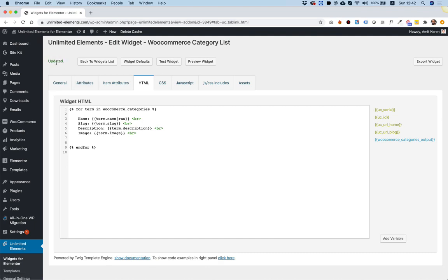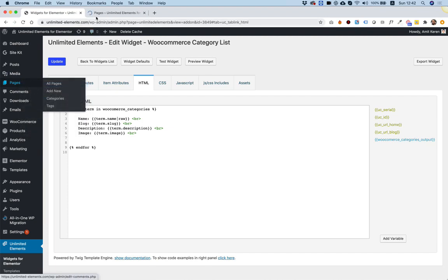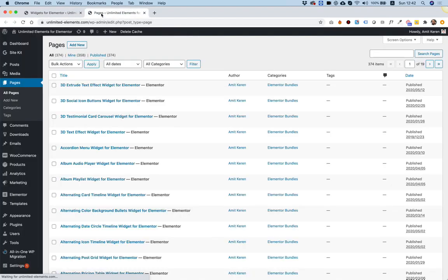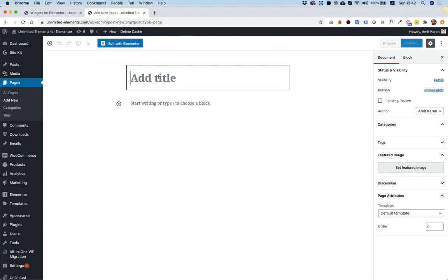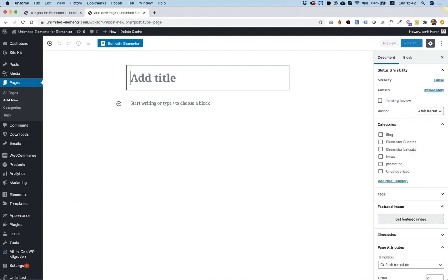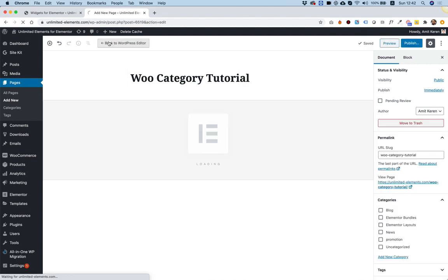I'm going to click Update to save. And in Pages, I'm going to right-click to open the pages in a different tab. I'm going to click Add New to add a new page, and I'm going to give this the name WooCategoryTutorial. Perfect. Edit with Elementor.